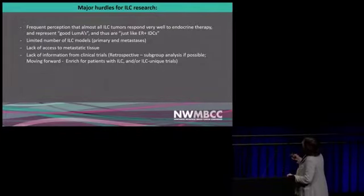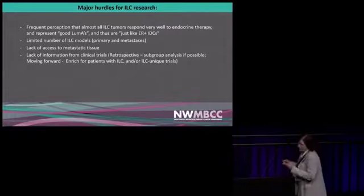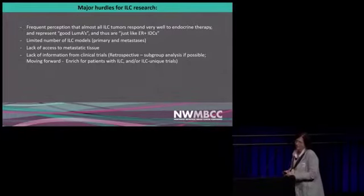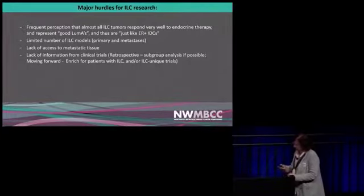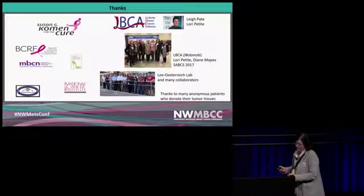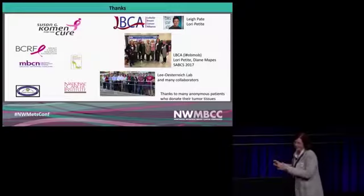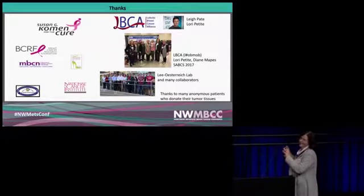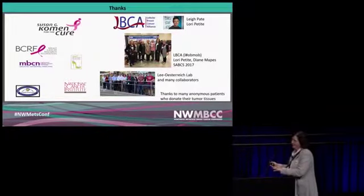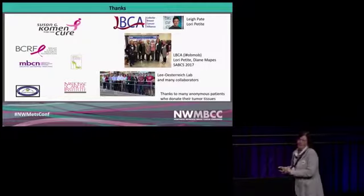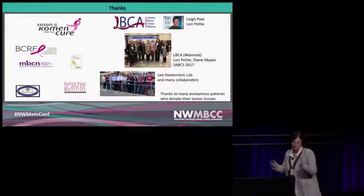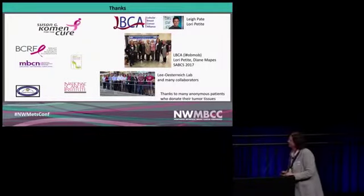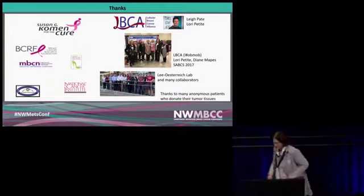My thank you slide is the same I showed in my first talk. I'm still thankful to all the funders, to the folks in the lab actually doing the research, to LBCA, and to you being here. Thank you.